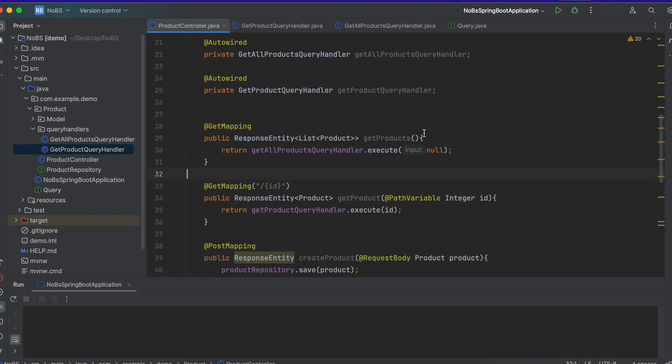So on the last episode, we implemented our second query handler. Our query handler only handles getting data or querying the database. A command handler is something that mutates the state of the database, so a create, an update, or a delete.